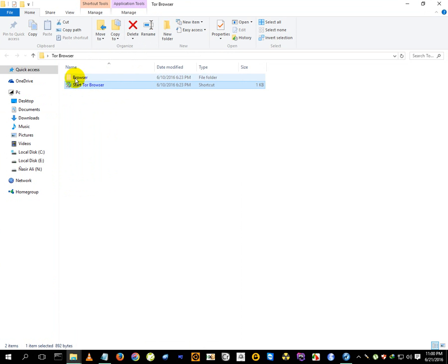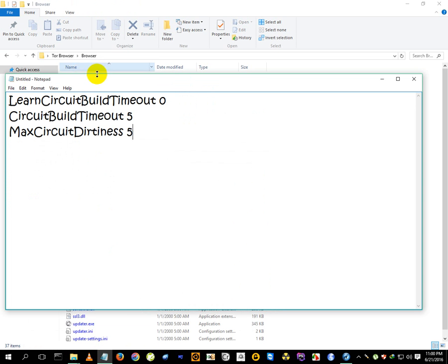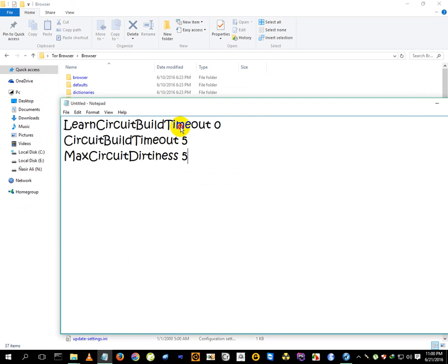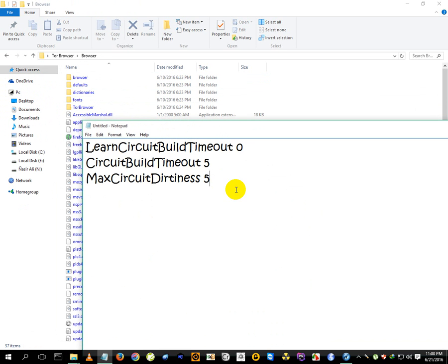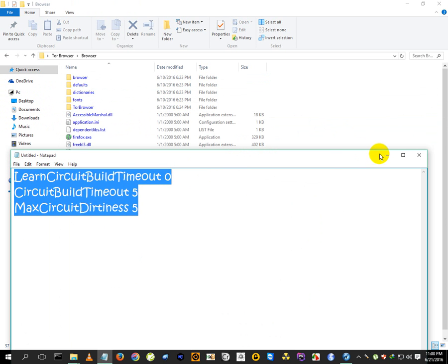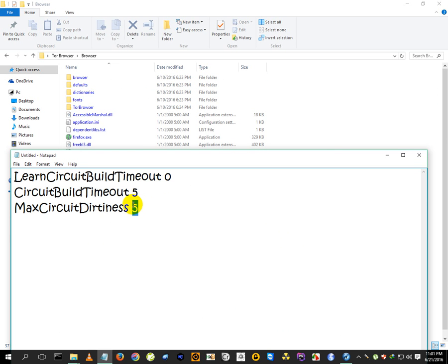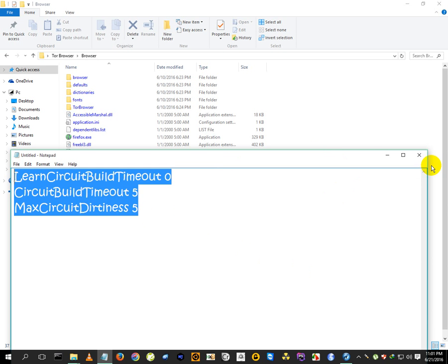After installing the browser we will need some scripting here. We will need to add these lines - these three lines. I'll put this in description. You will need to copy these lines. It's actually code that's saying to Tor browser that the duration of the proxy changing time should be 5 seconds. In this case 5 means 5 seconds. If you want to increase it you can increase it.